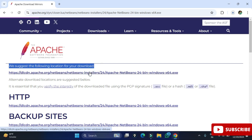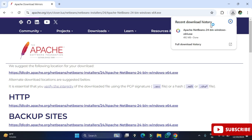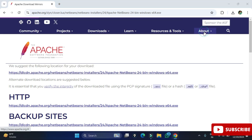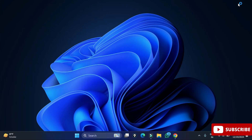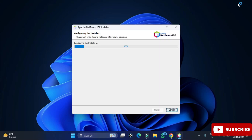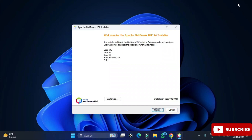You can see it has started downloading the exe file. My download is done — now I will click on this exe to start the installation. Let me click on it and minimize the browser. It is asking for permission, so I'm going to click 'Yes'. Now you can see my installer has started.